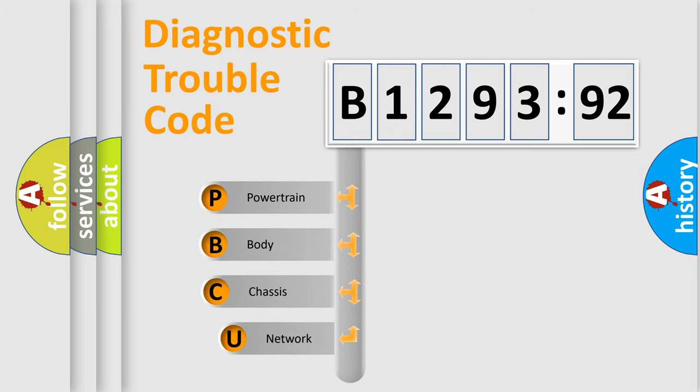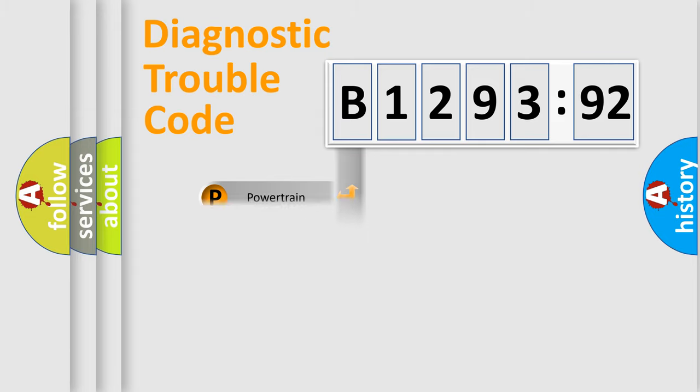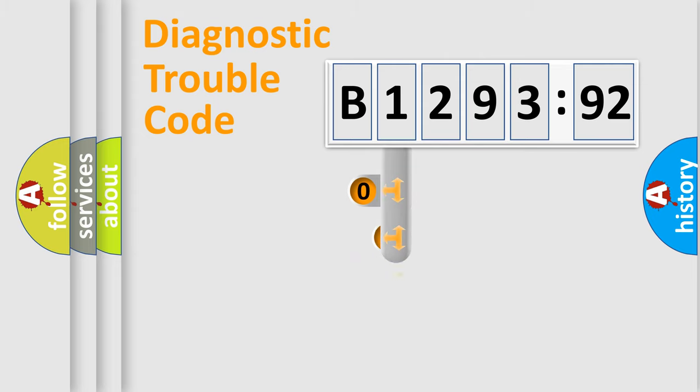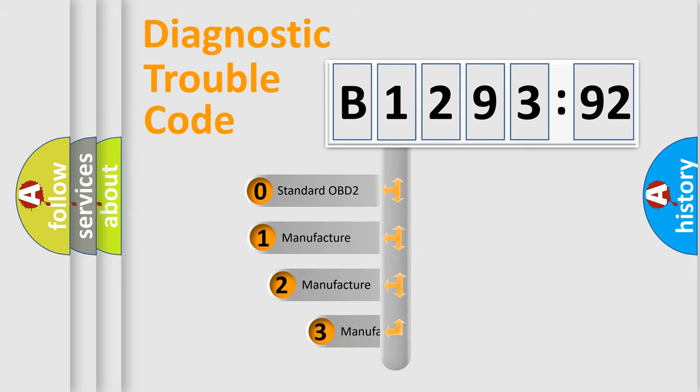First, let's look at the history of diagnostic fault code composition according to the OBD2 protocol, which is unified for all automakers since 2000. We divide the electric system of automobiles into four basic units: Powertrain, Body, Chassis, and Network.